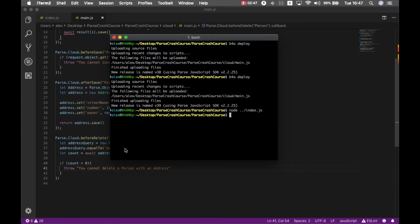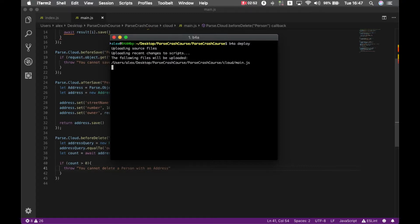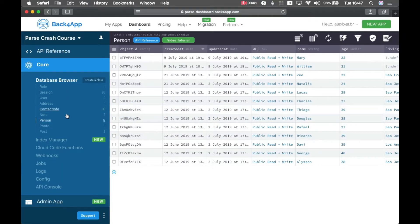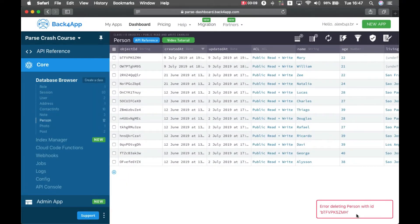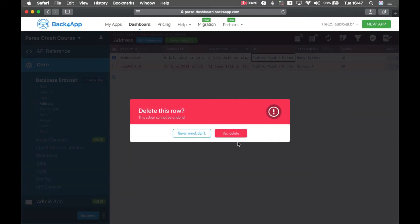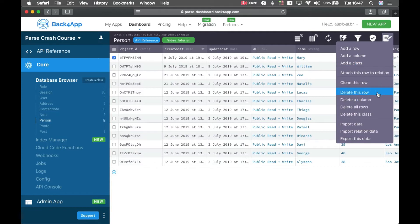If I go back to my console and deploy that code to Back4App, then go back to Safari and try to delete Mary — who has an address — and delete this row, you'll see Parse won't let me delete Mary. But if I come back to addresses and delete Mary's address, then go back to Person and try to delete Mary who does not have an address anymore, she gets deleted.